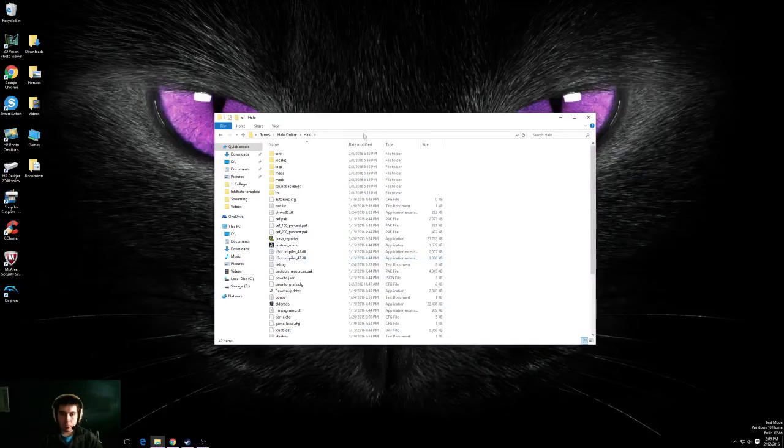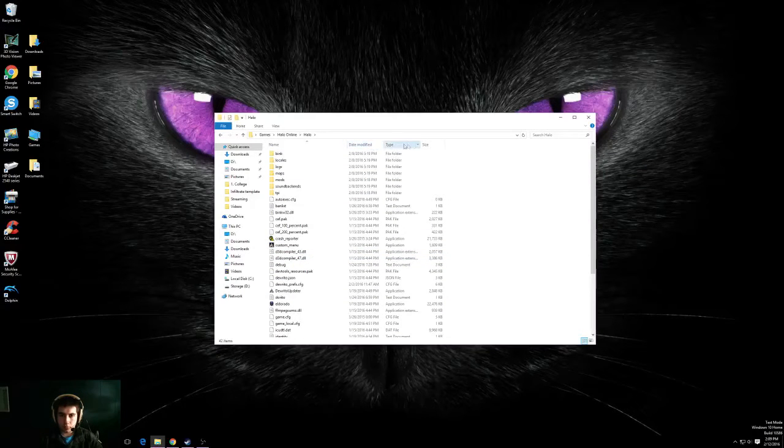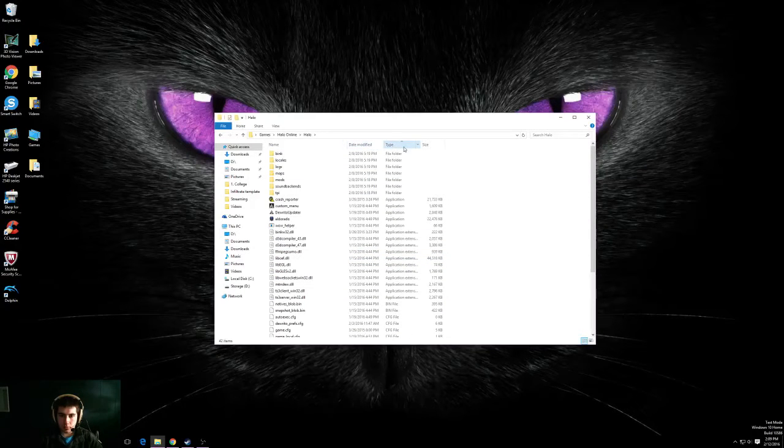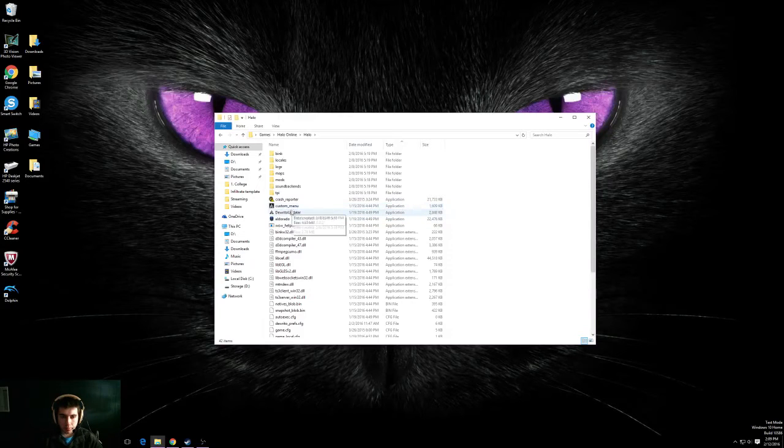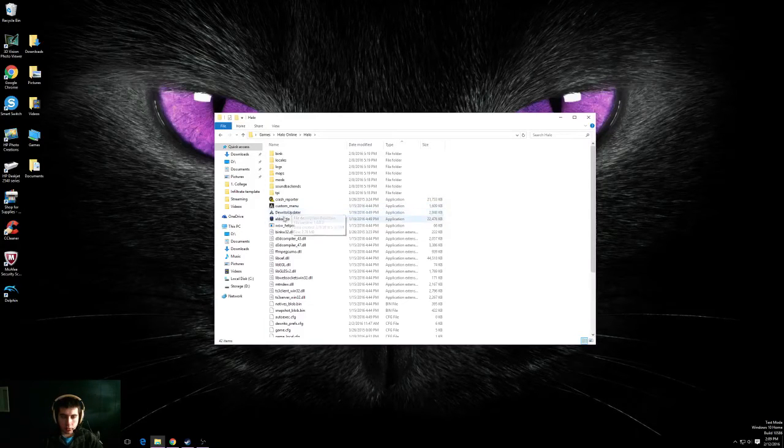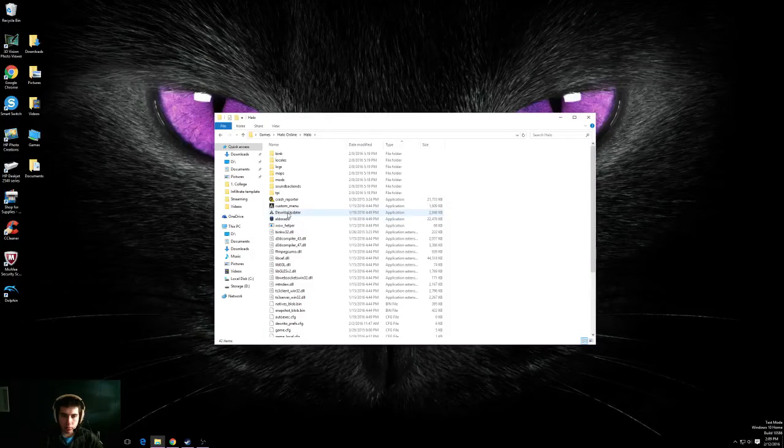But what you're going to want to do is you can sort it by type and look for an application type called the Dorito Updater.